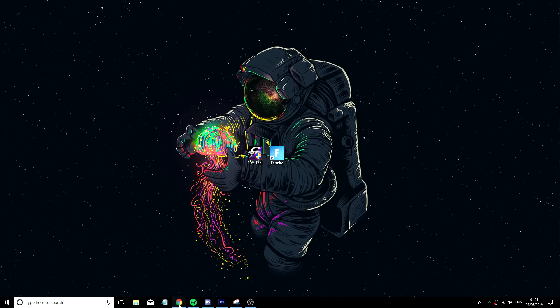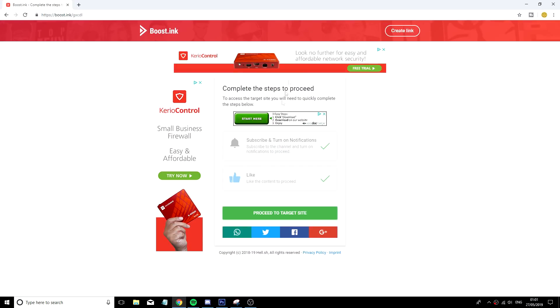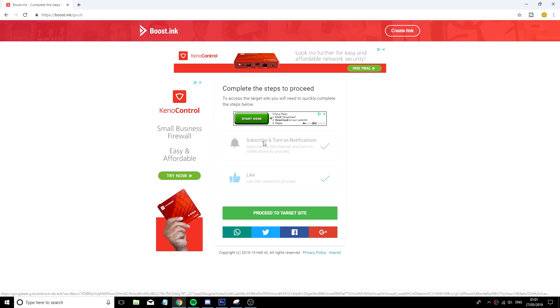Okay guys, the first thing you want to do is go on to this Google link that I will have in the description. You want to click subscribe and turn on notifications, click like and like the video. Once you've done that, you want to click proceed to target site.